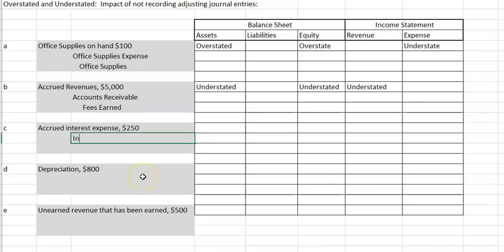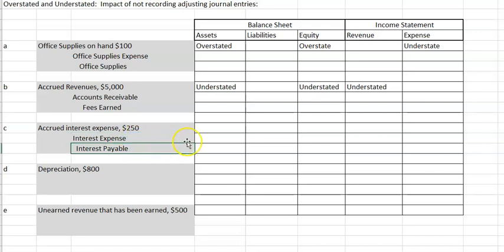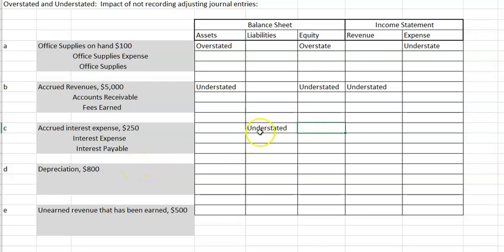Letter C is accrued interest expense. The entry is debit interest expense and credit interest payable. Anytime you have an accrual, it's going to be either a receivable or a payable. Interest expense should have gone up and interest payable should have gone up. We did nothing to assets, so no impact there. Liabilities should have gone up but we didn't record them, so they are understated. Interest expense should have gone up but we did not record it, so we overstated net income and equity. Expense is understated.